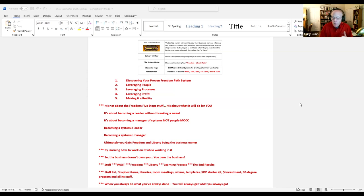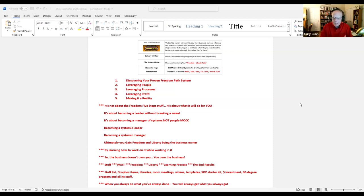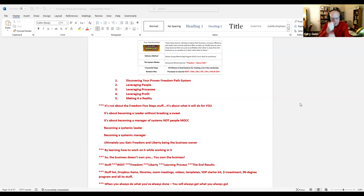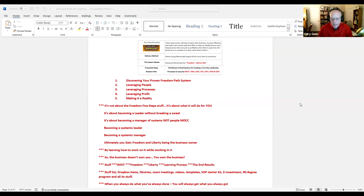Working on it, choosing your freedom, your liberty, learning processes, and getting the end results. It's not about the stuff. It's not about the Dropbox items, the libraries, the Zoom meetings, the videos, the templates, the SOP starter kit, the 90-degree program. That's all the stuff.